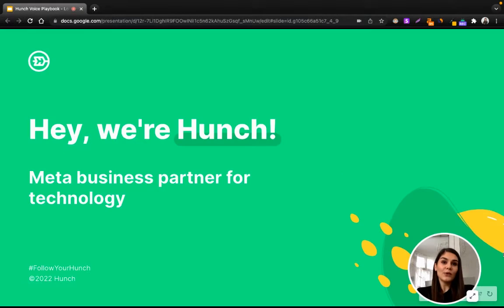For those of you who don't know us, Hunch is a Meta business partner for technology, and we're heavily involved in the space of creative enhancement and computer automation of basically everything you do on paid social.